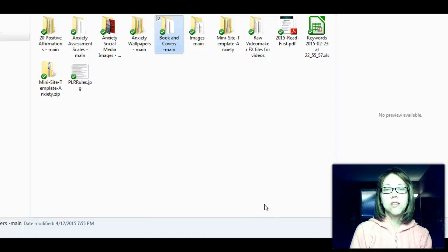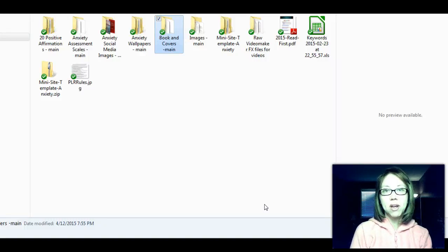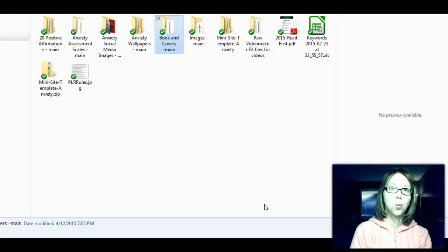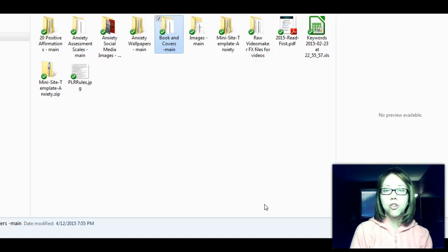Hi, I'm Kim Phoenix of BiHealthPLR.com and thank you for visiting my sales page. I want to show you what you will get when you purchase the Anxiety PLR MegaPack.